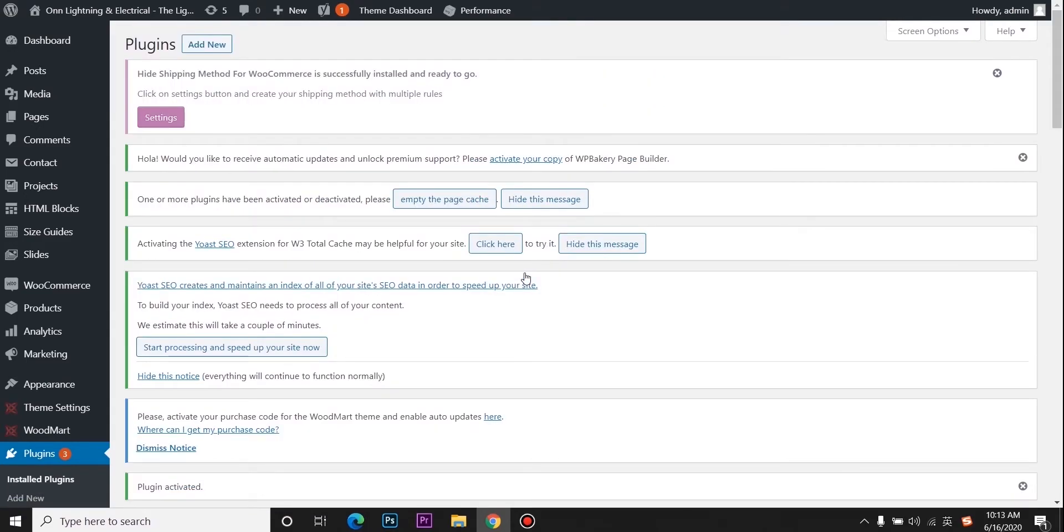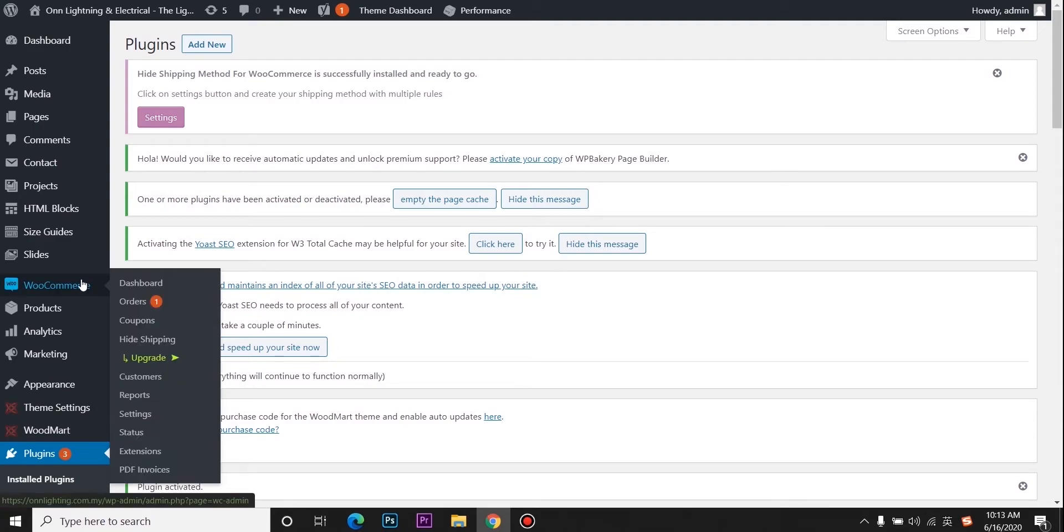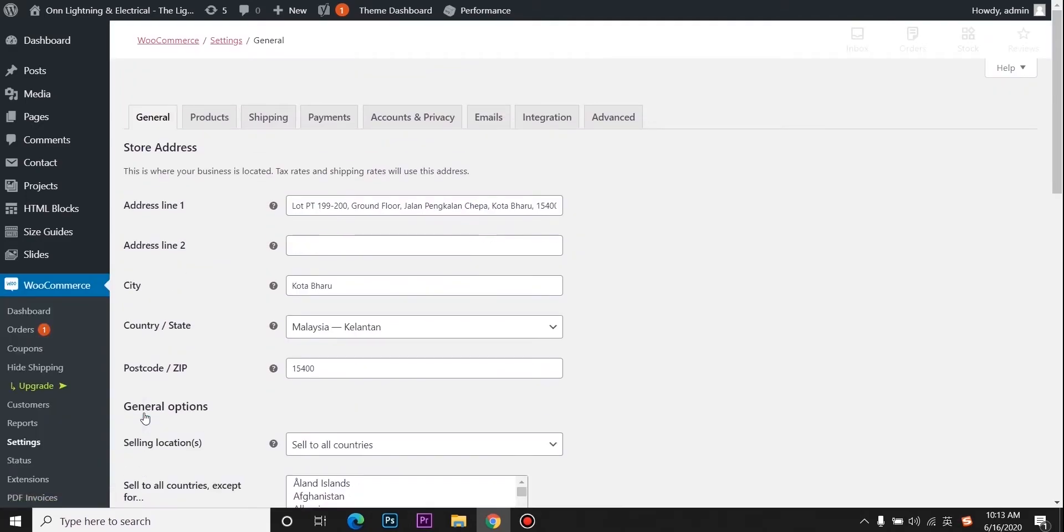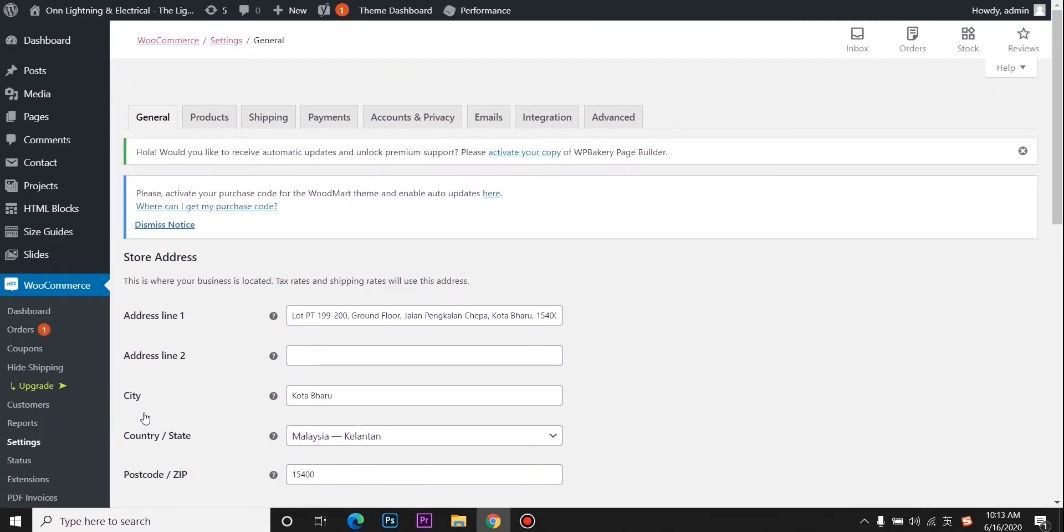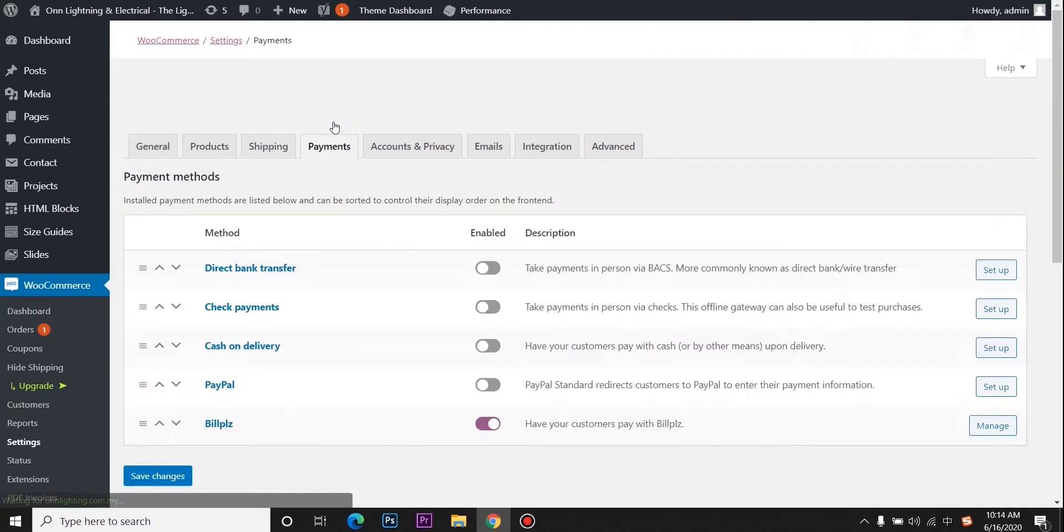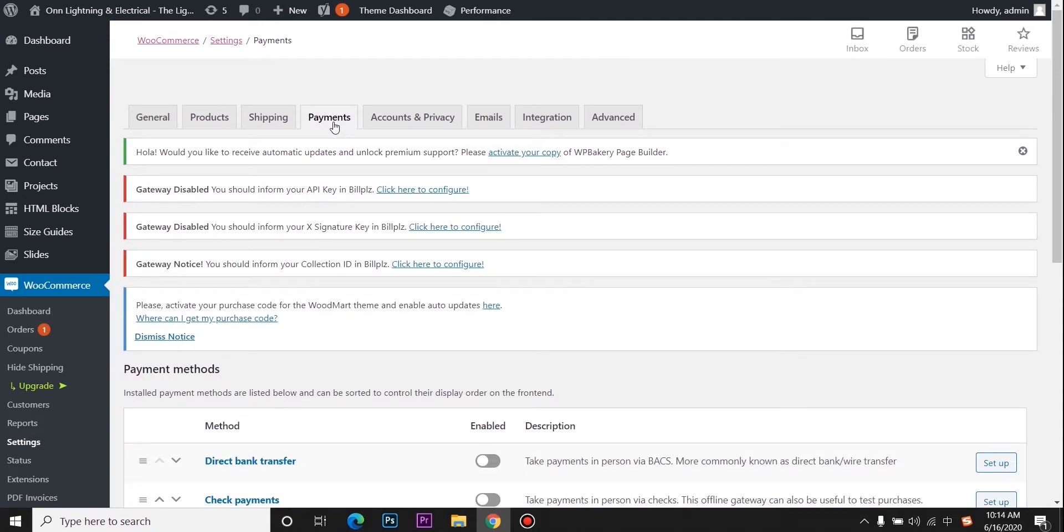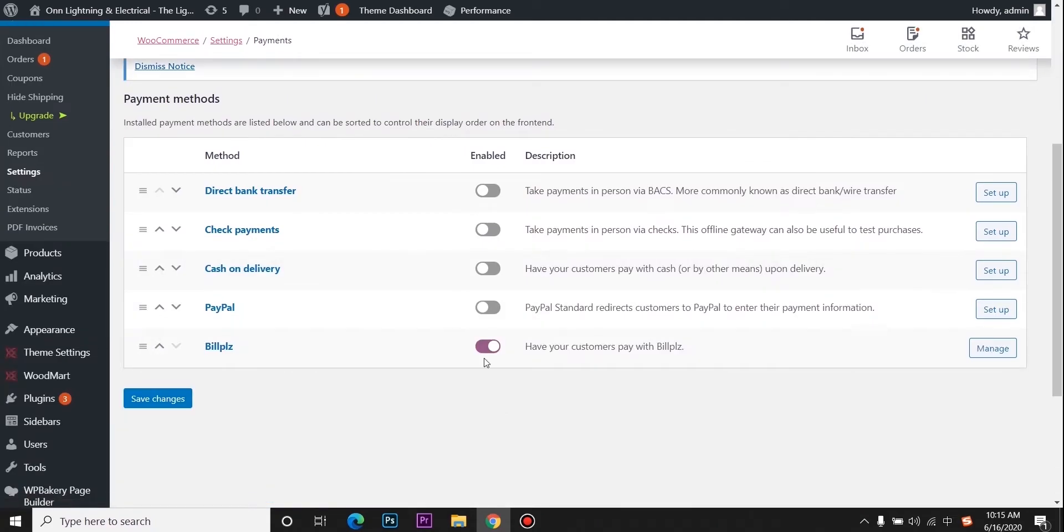After that, go to WooCommerce, settings, payment, and make sure it has been enabled. Then go to manage.